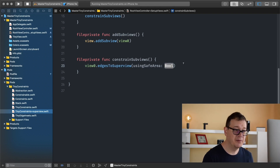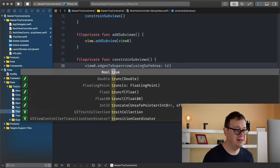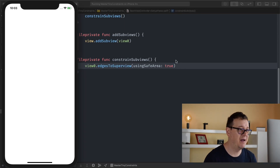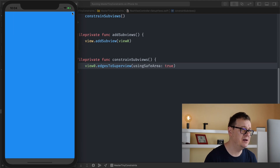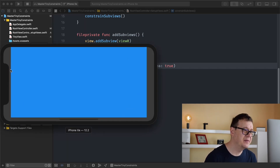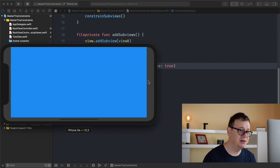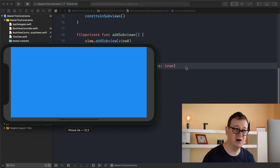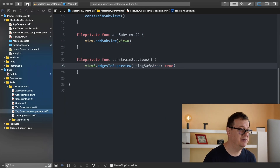Now let's move forward to discussing using safe area. The default is false. Let's see what happens when we set it to true. We have the safe area, so the top and the bottom are pinned to the safe area layout guide. Hitting command and back arrow you can see the trailing and leading are also using the safe area layout guide. Safe area layout guides — done and simple.